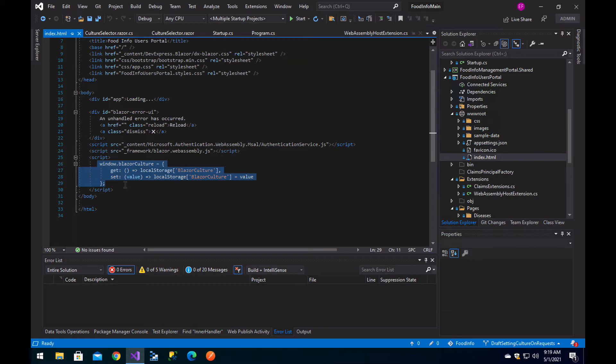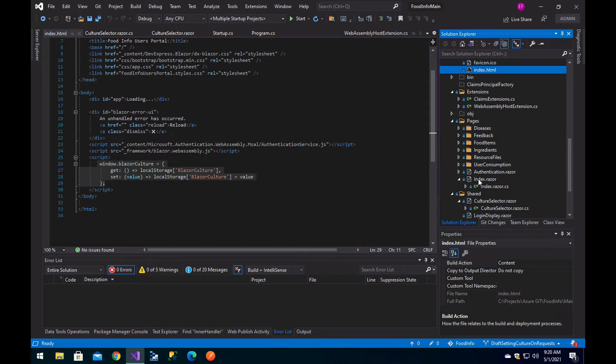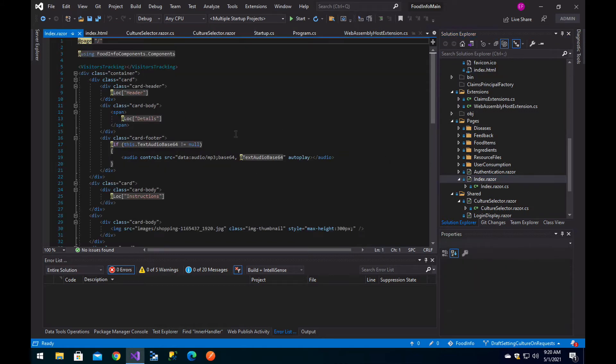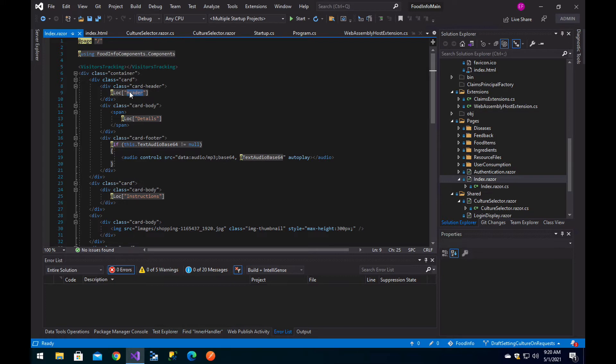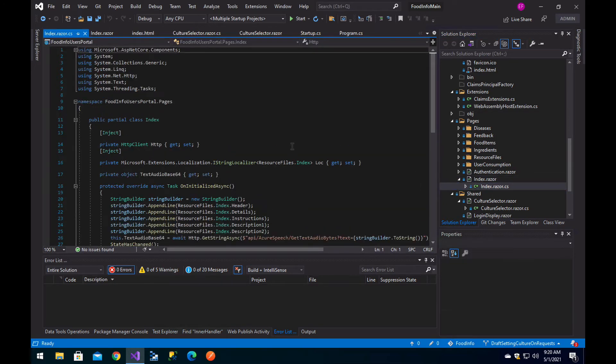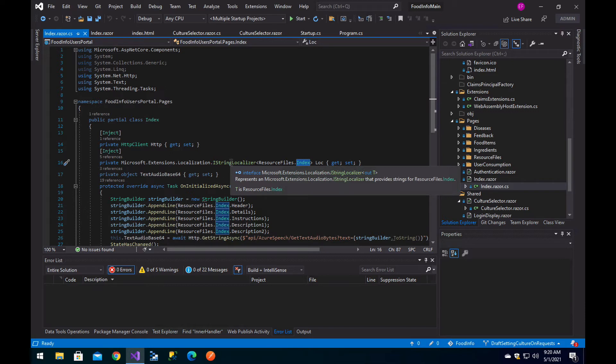So far this actually only sets the culture in your Blazor WebAssembly application. If you already have things like resource files, for example in the index, you will use the IStringLocalizer that retrieves from a property in that resource file, and it will automatically recognize the culture and give you the correct string.